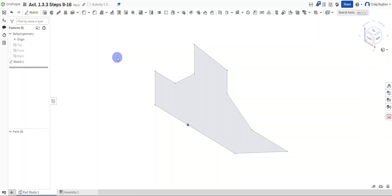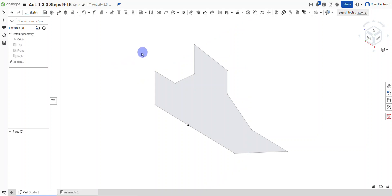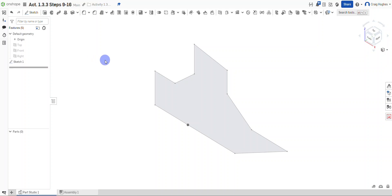In this video we're going to continue with Activity 1.3.3, constraining a sketch. We're going to be working through steps 17 through 25 to finish out this portion of the activity. In the previous video we finished by creating a sketch that we see right here on our screen. I've stayed in this file — if you've closed it out you may need to open it back up from steps 9 through 16.